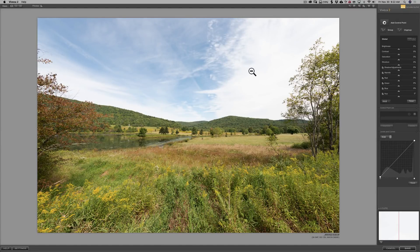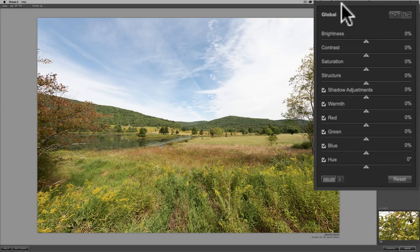As far as processing is concerned, I mentioned we have these sliders and it says Global. Be aware that this will change from global adjustments to control point adjustments. Right now, any adjustments I do — because it says Global — will be done to the entire image. Some of these sliders are pretty basic. Brightness — you know what that does. If you want to reset a slider to its default position, just double-click right on the slider and it will reset it to zero percent.